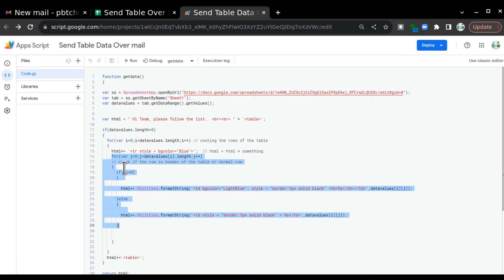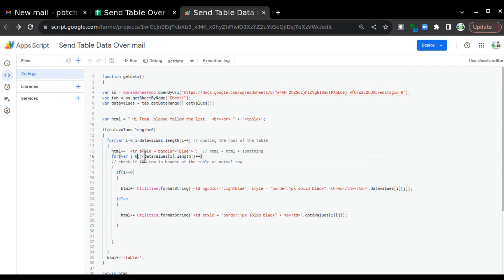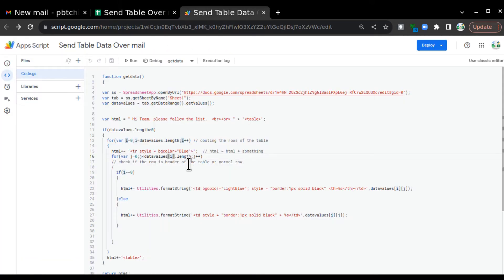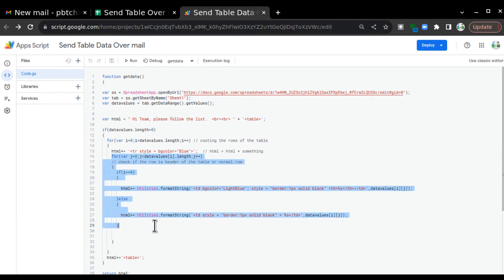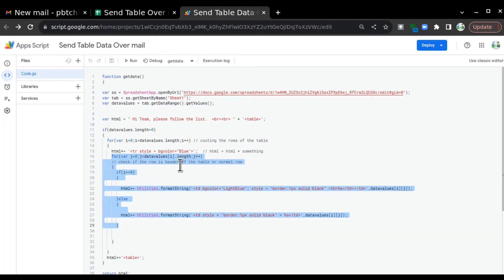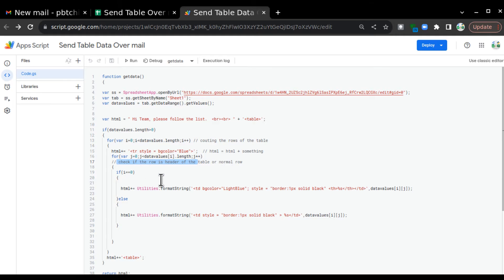For the cells in each row we use the second for loop where j starts at zero and runs while j is less than dataValues[i].length. dataValues[i] is the current row, and its length is the number of columns — for example 'Students' and 'Marks' means two columns, so it runs two iterations. It picks 'Students' as a text, then 'Marks' as a text. Before adding to html, we check if the row number is zero — meaning it is the header row — so we can format it differently.